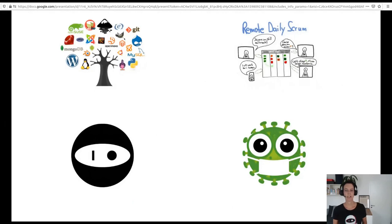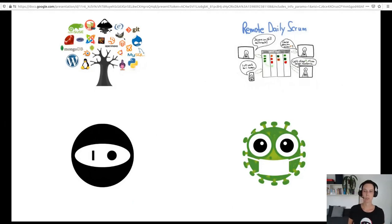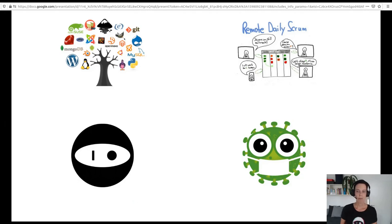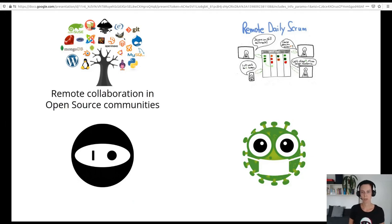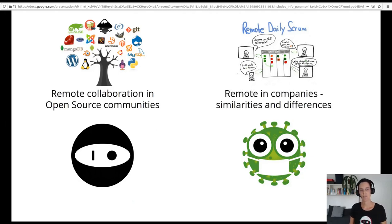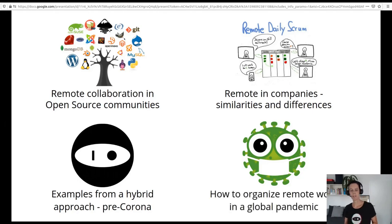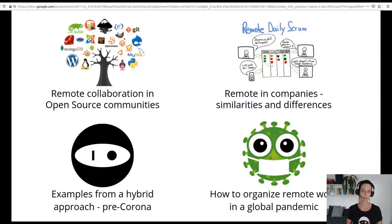In my talk, I want to share our experiences on how to organize work in an open source project becoming a for-profit company, and how this helped us to stay productive and healthy in a global pandemic. I will walk you through the topics of remote collaboration in open source communities and remote companies — what is similar and what is different. Then I want to share some examples from our hybrid approach at IO pre-corona, and finally how we organized our remote work in the global pandemic.